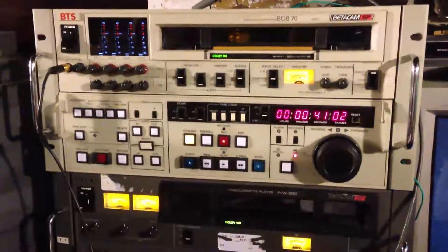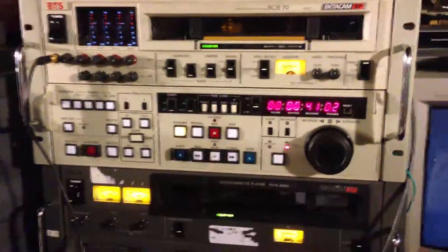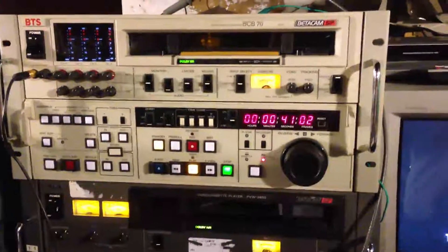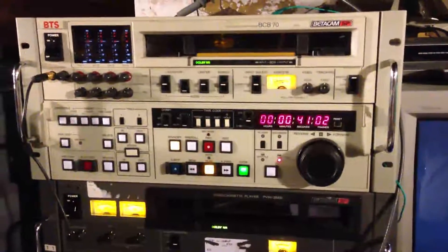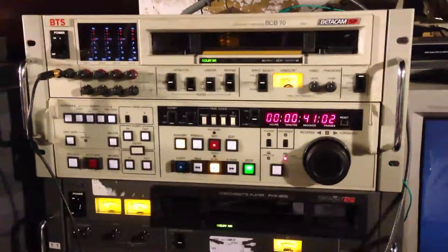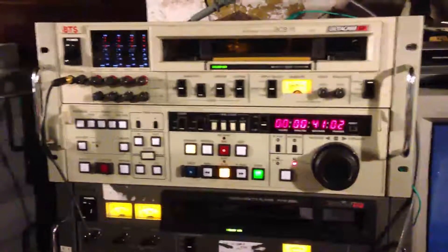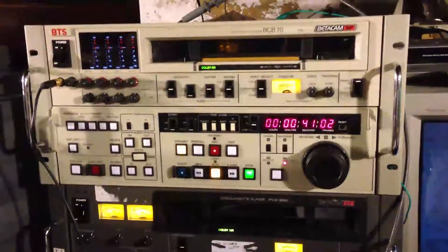It's branded BTS, but really it's made by Sony. It is a BVW-70 and it's from about 1993.